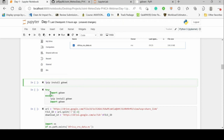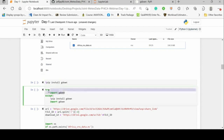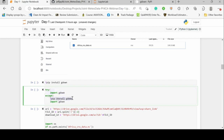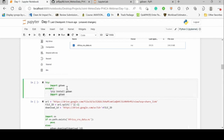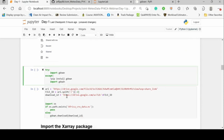We assume gdown is already installed. If it's not, import gdown will produce an error — so if there is an error, we skip to the exception where we download gdown before importing it. This just checks if the gdown package is accessible; if not, we install it from pip, install it on our local PC, and then import gdown again.